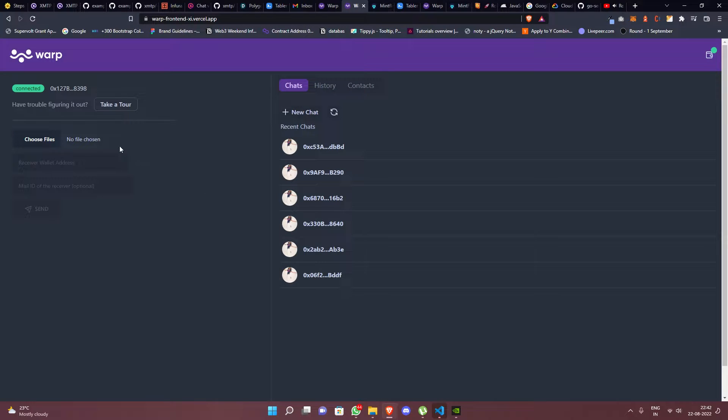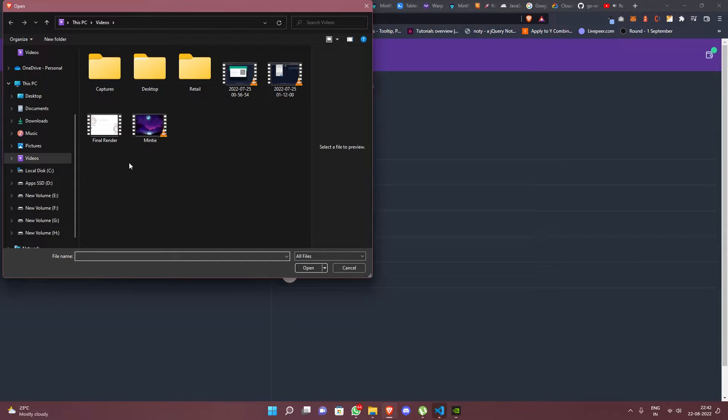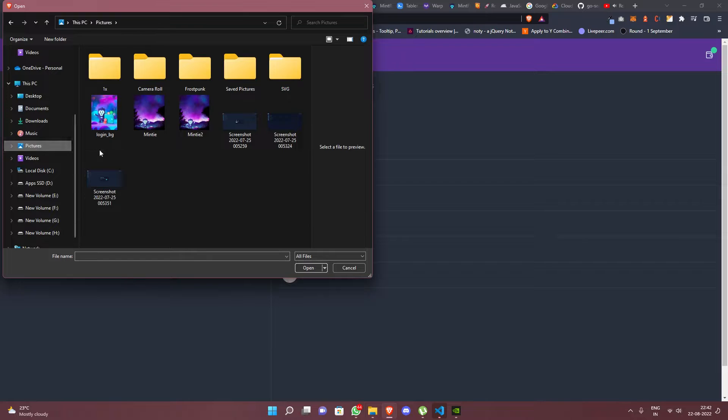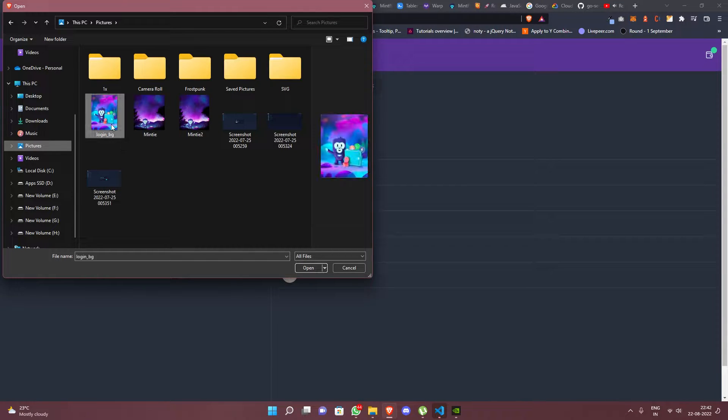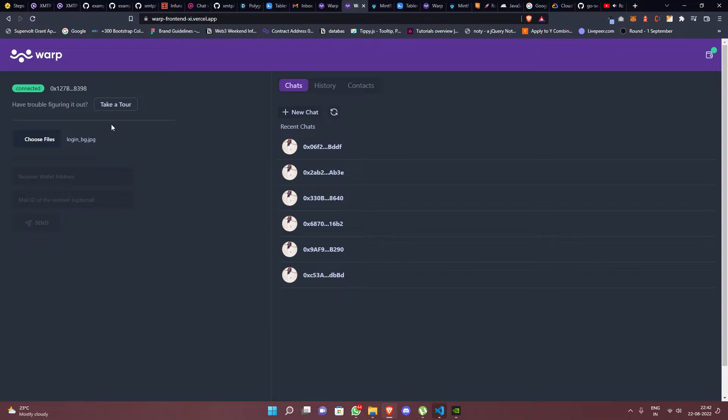Let's first choose a file to share from my computer. The file will be uploaded to IPFS.